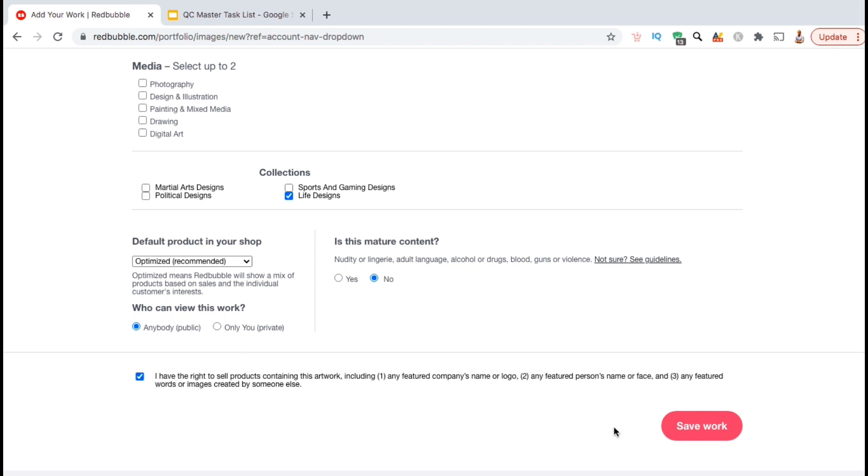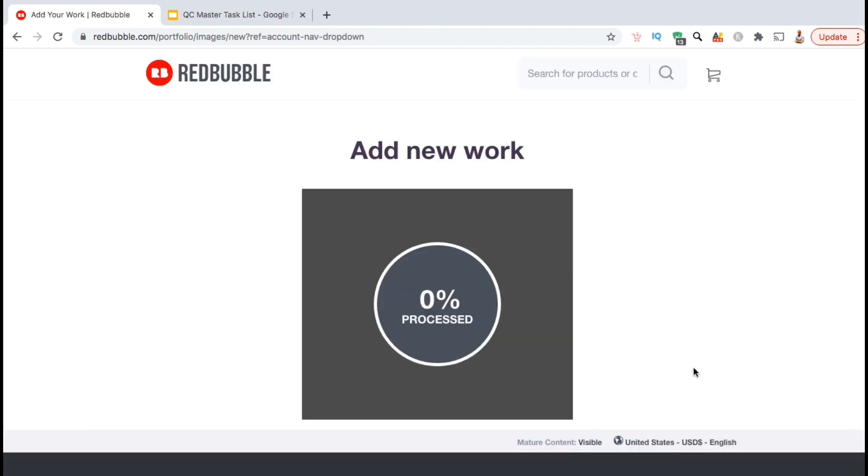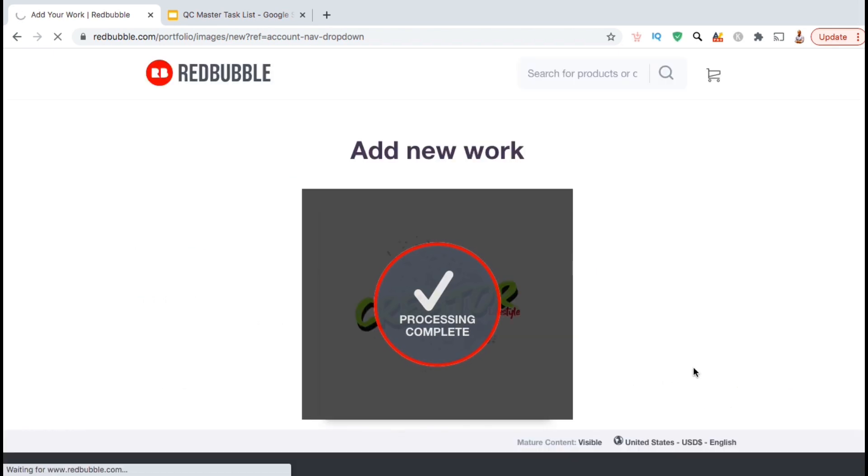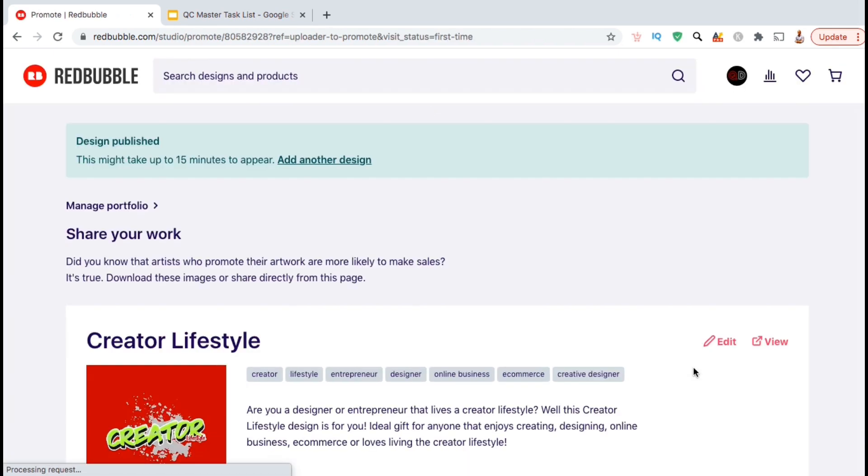So now that we've uploaded our design, added our product details, edited each individual product, and selected our published settings, we can now go down to the bottom and click on save work. Your new work should then start processing, and once it's complete, your products will then be published to the Redbubble marketplace.